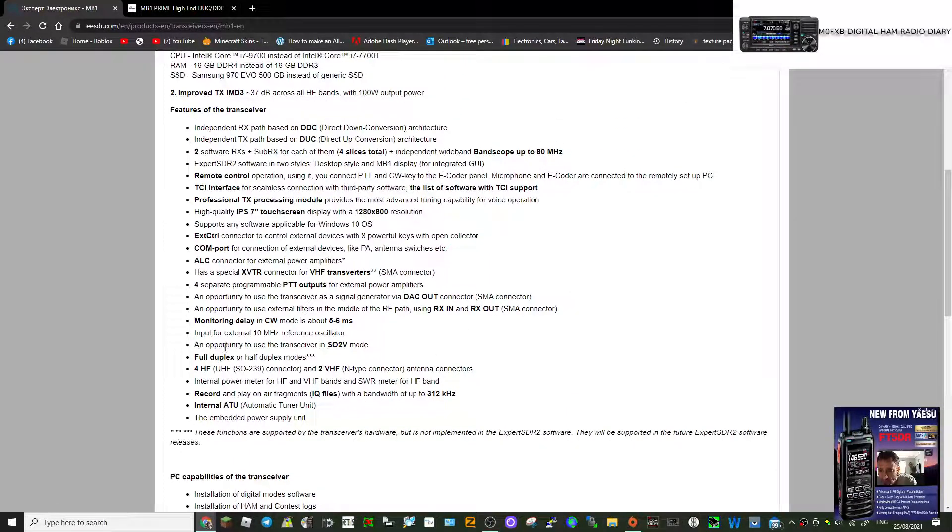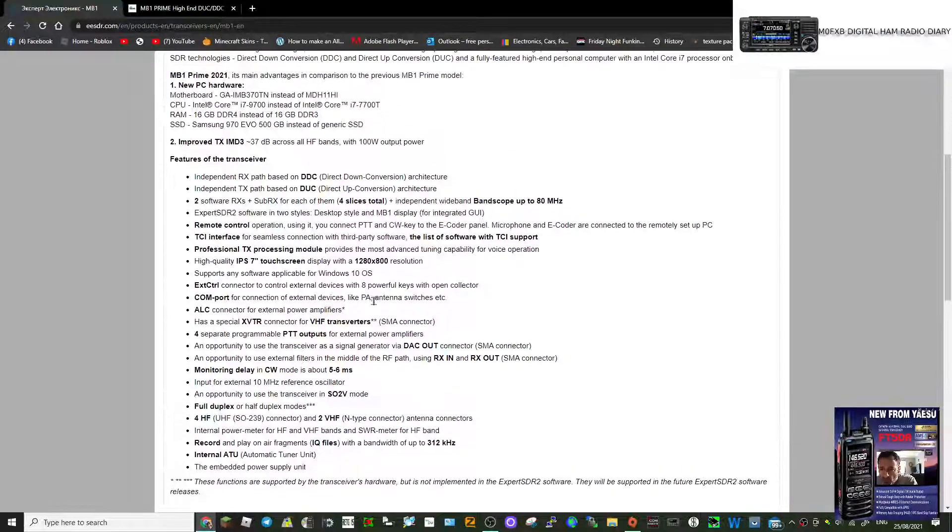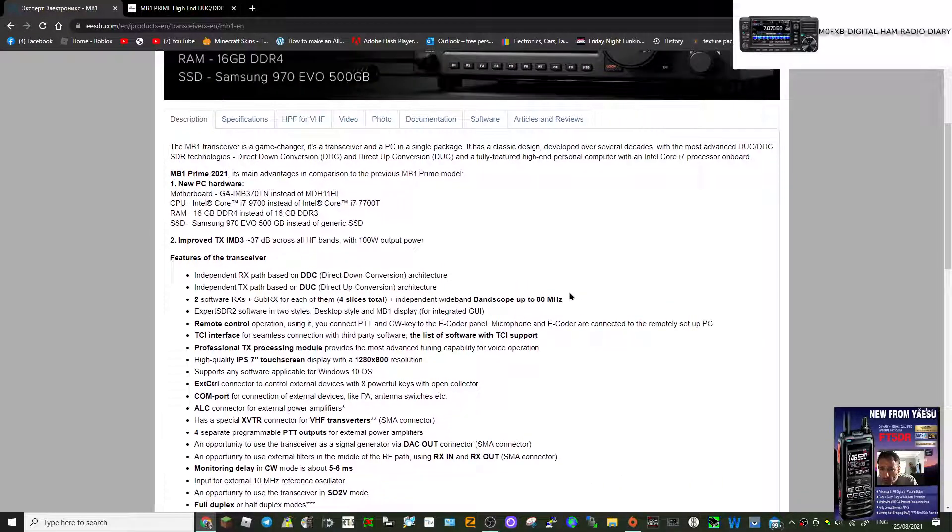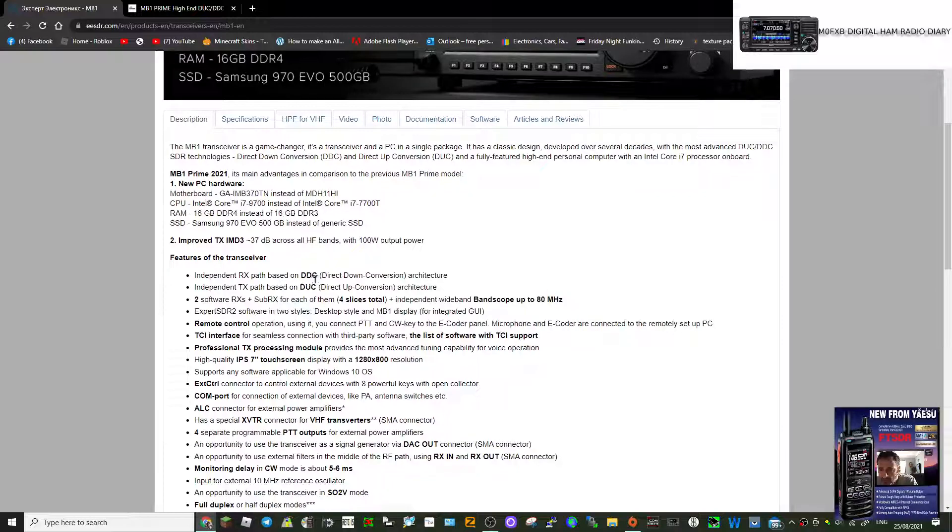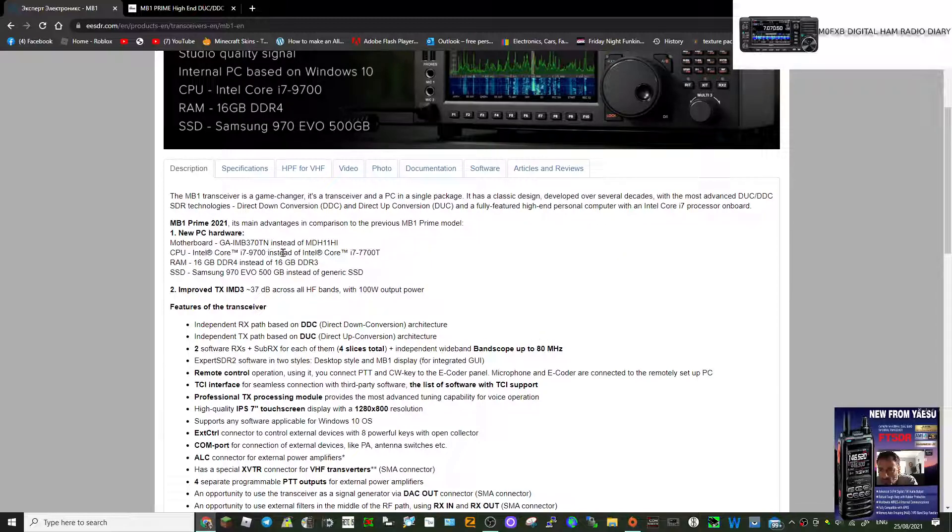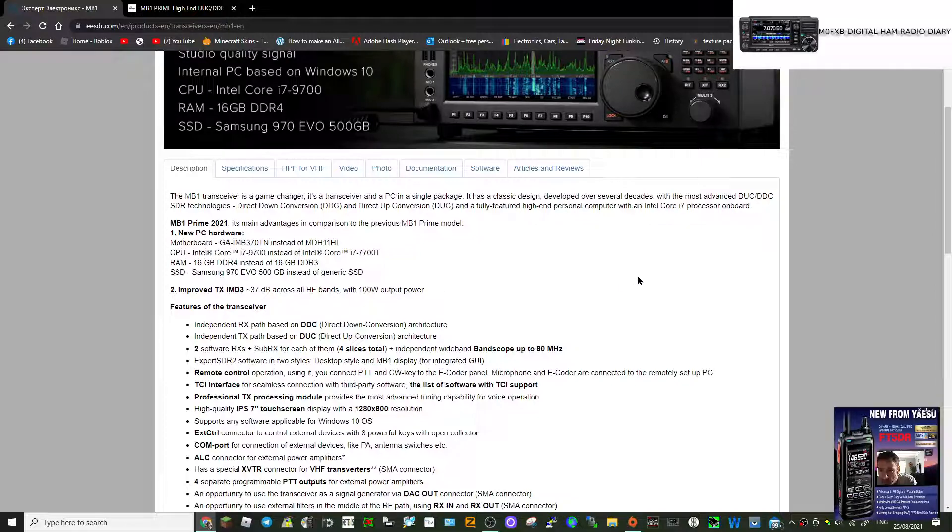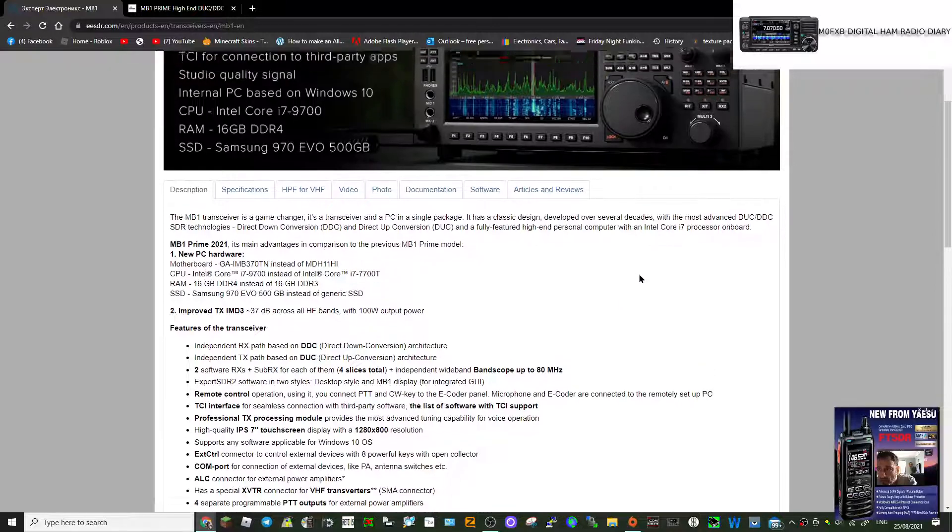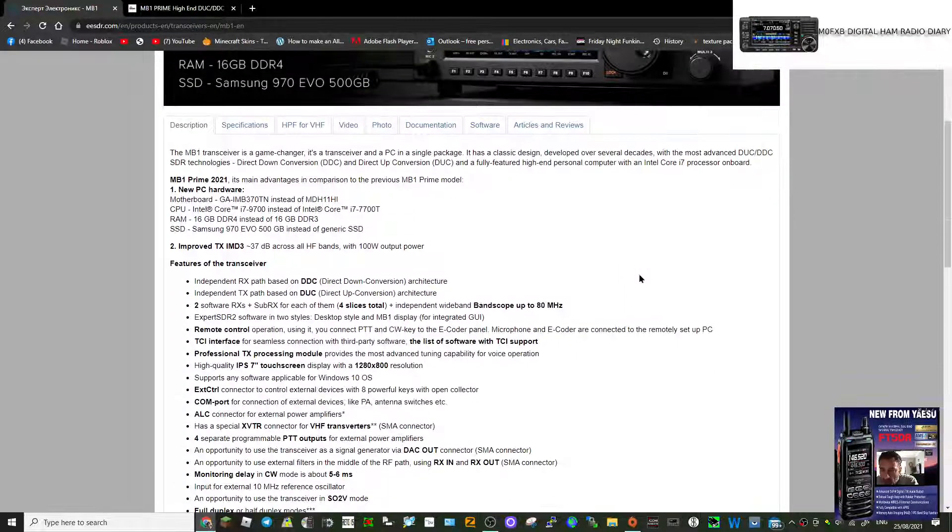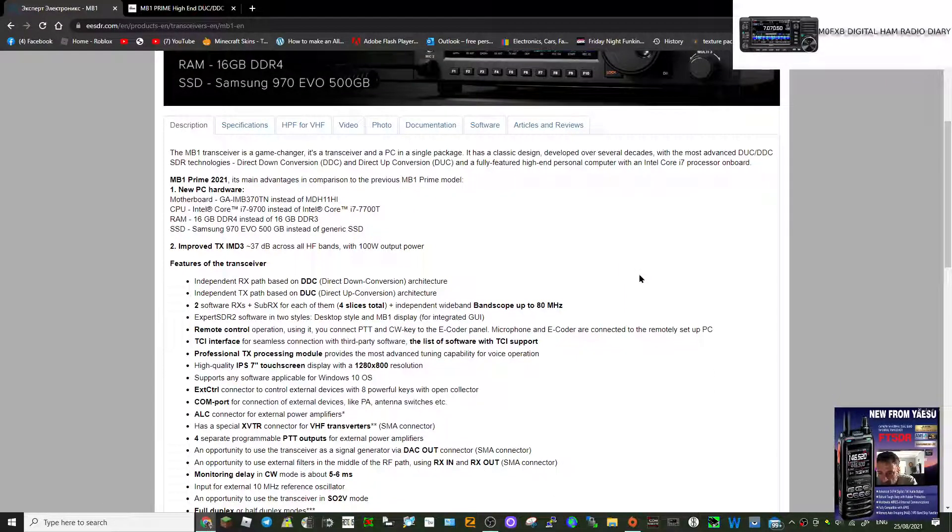Built-in tuner, recorder, full duplex monitoring, remote control, independent RX path, DDC, DUC, software band scope, motherboard. It's basically a computer in a box.